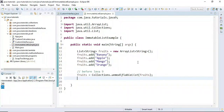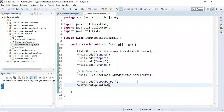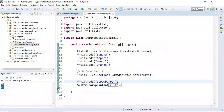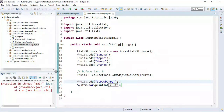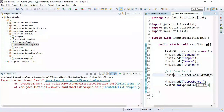Once we create an immutable list, we cannot add or remove elements from it. For example, if you try to add an element to the list, it will throw an UnsupportedOperationException. I've added one more fruit to the list and printed it to the console. Running the program — look at here, it throws UnsupportedOperationException because once you create an immutable list you cannot add or remove elements.